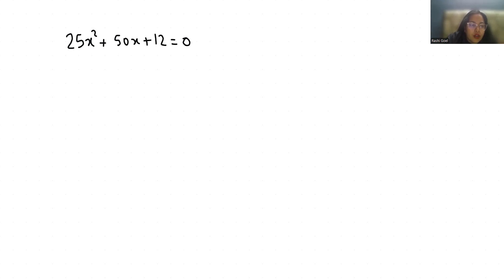We are going to use the quadratic formula. First, we're going to write the value of the coefficients a, b, and c, that is 25, 50, and 12.